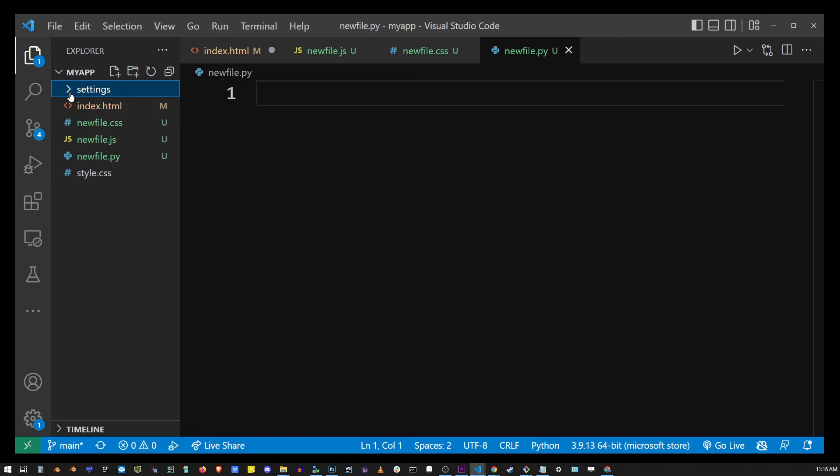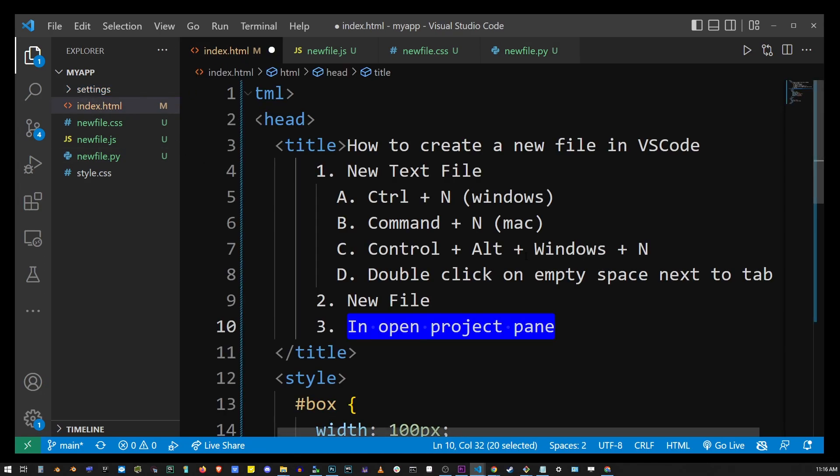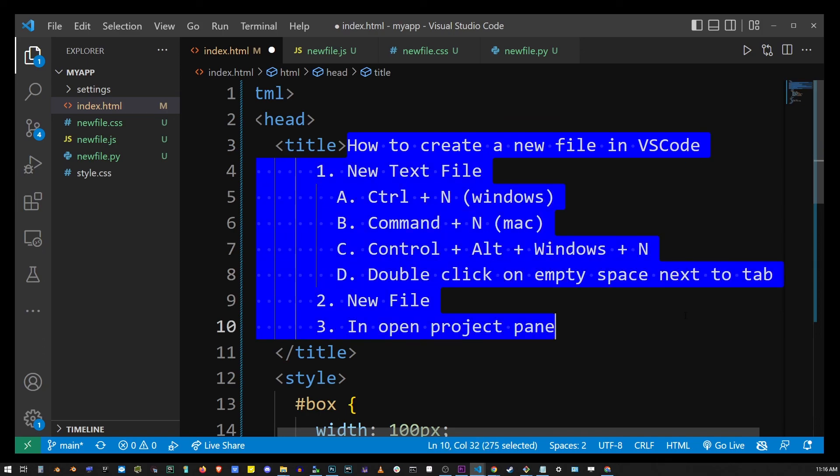So guys that's pretty much everything to creating new files in Visual Studio Code. There's probably other ways but if I'm missing them you can go ahead and post a comment on this video and let us all know.